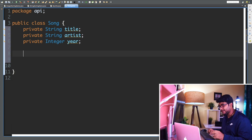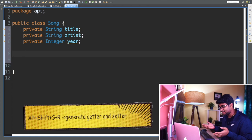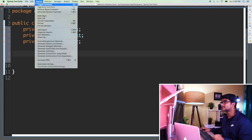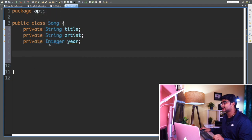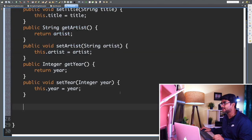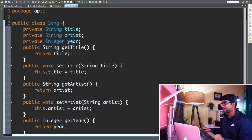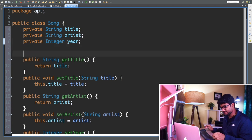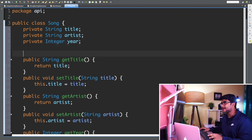In Windows I can click Alt+Shift+S, R — but it's not working right now on this keyboard. So I can go to Source, then Generate Getters and Setters to create getters and setters for my class. I'll click Select All since I want getters and setters for everything, and hit OK. Now I can see the getters and setters are created for all these fields.